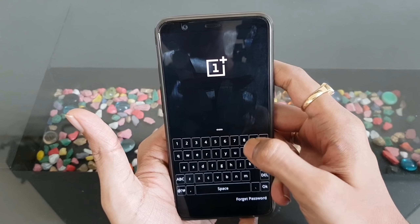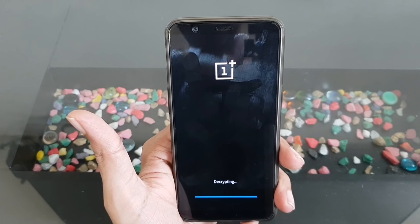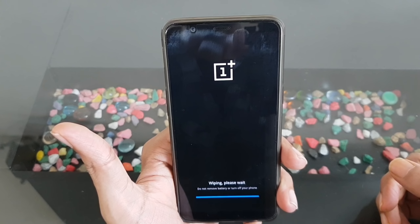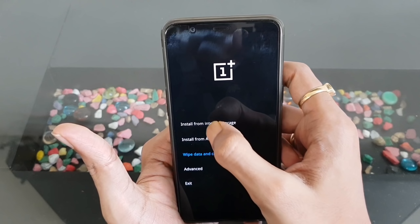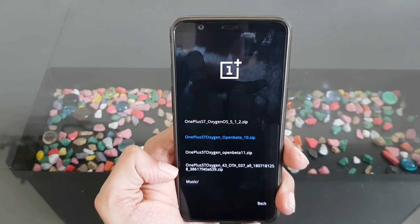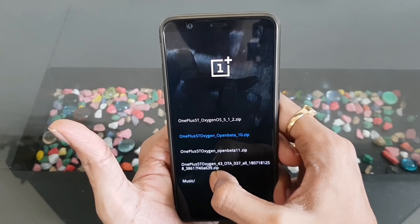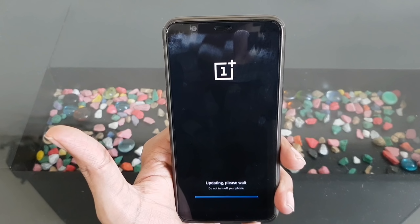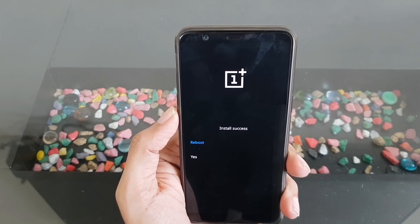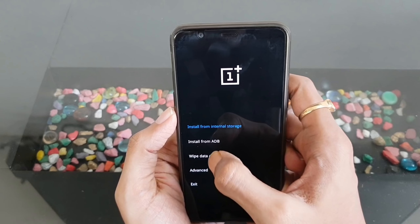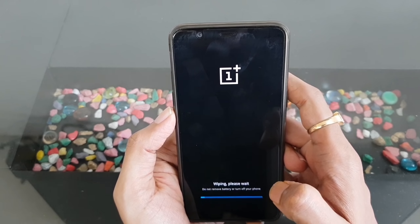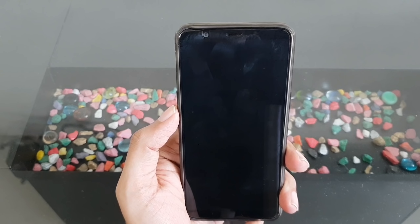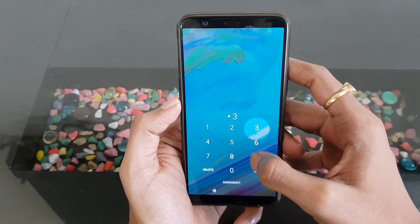Enter the password. Choose English, then wipe cache. Done. Go to install from internal storage — this is the file we downloaded today. Tap on the file and install the package. It will take a couple of minutes to complete. Once installation is completed, hit yes, go to wipe data and cache, wipe cache, and then reboot. Reboot is completed — let me enter the password.